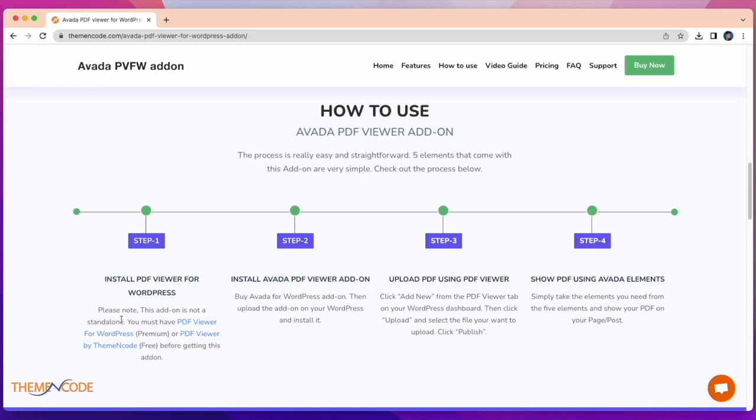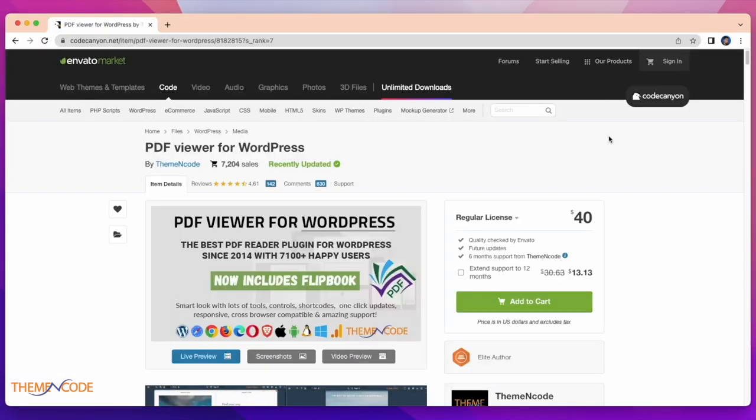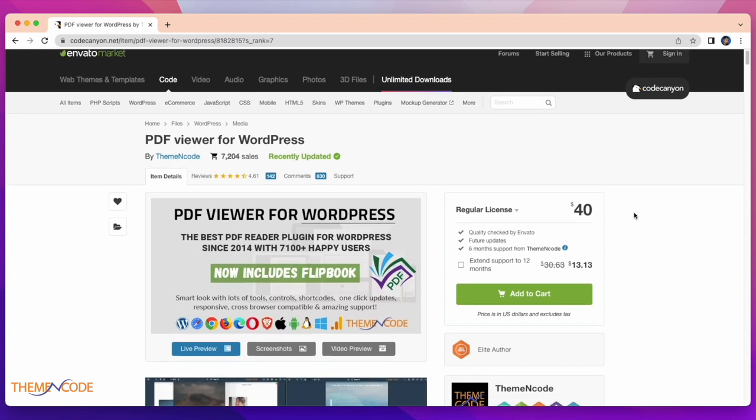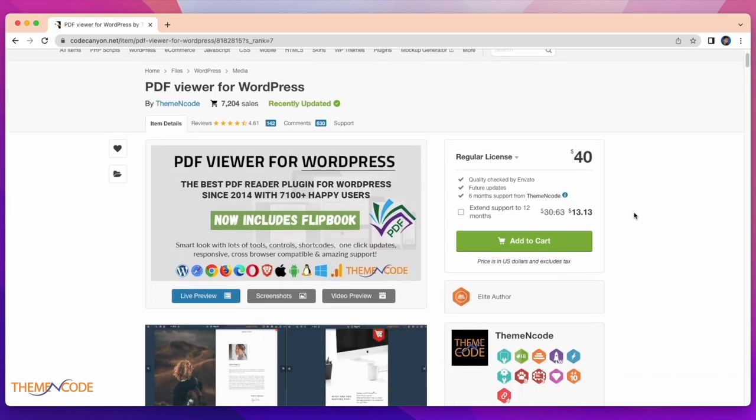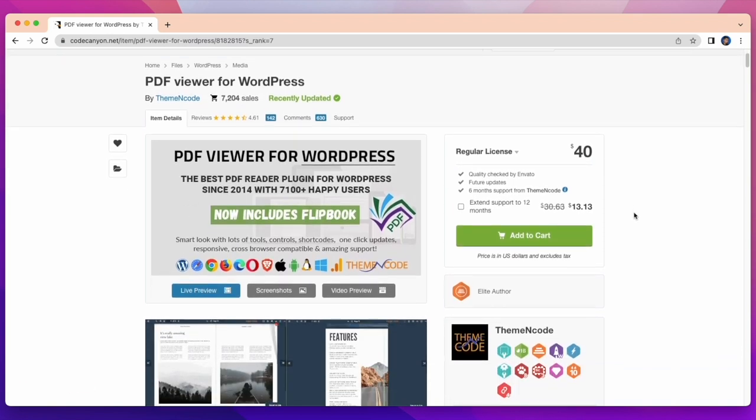This add-on is not standalone. You must have installed PDF viewer for WordPress before getting this add-on. You can easily purchase PDF viewer for WordPress from CodeCanyon.net.